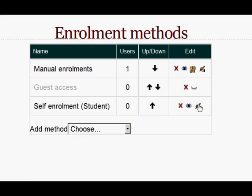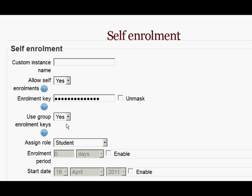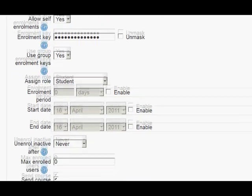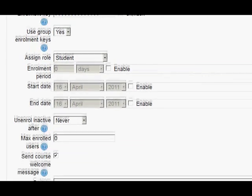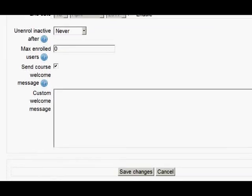Then if we click on the edit icon to edit the settings, the first thing we have to do is add an enrolment key for the whole course to keep out anyone who isn't going to be in a group. We also have to check that 'use group enrolment key' is set to yes. There are other settings you can choose as you wish, but then scroll down and save the changes.